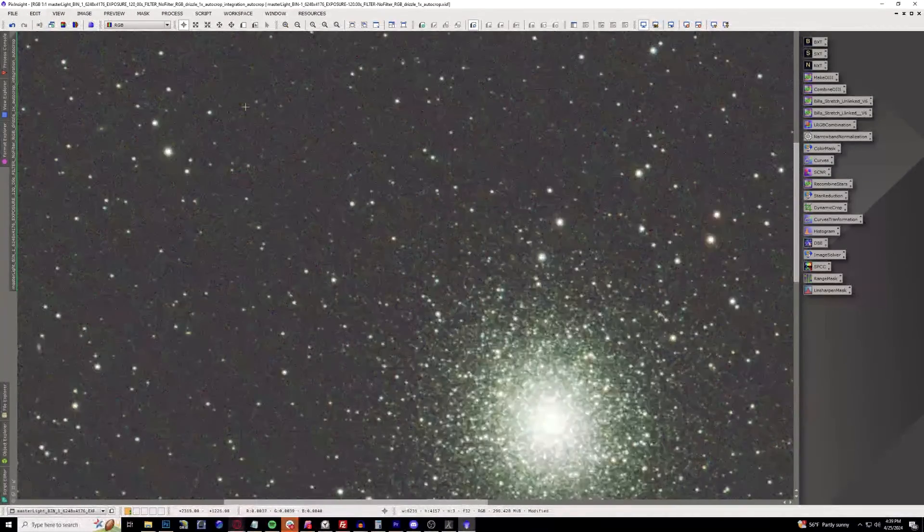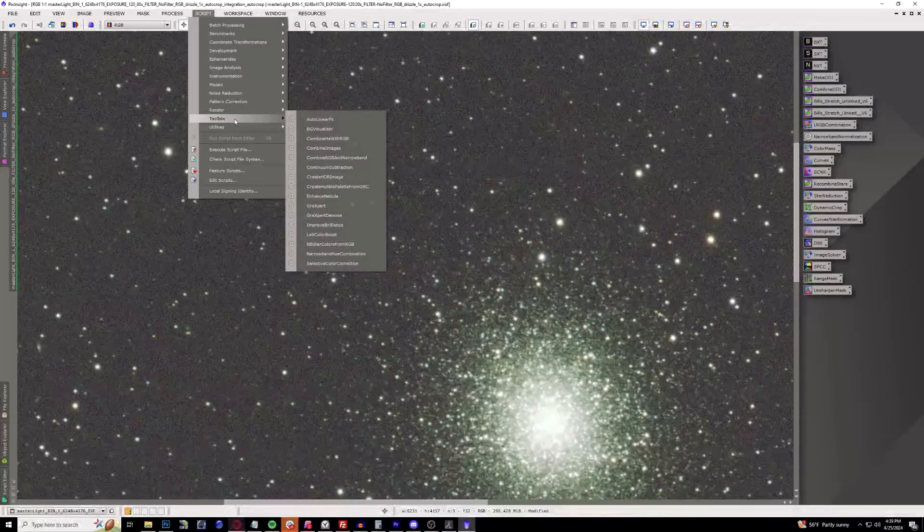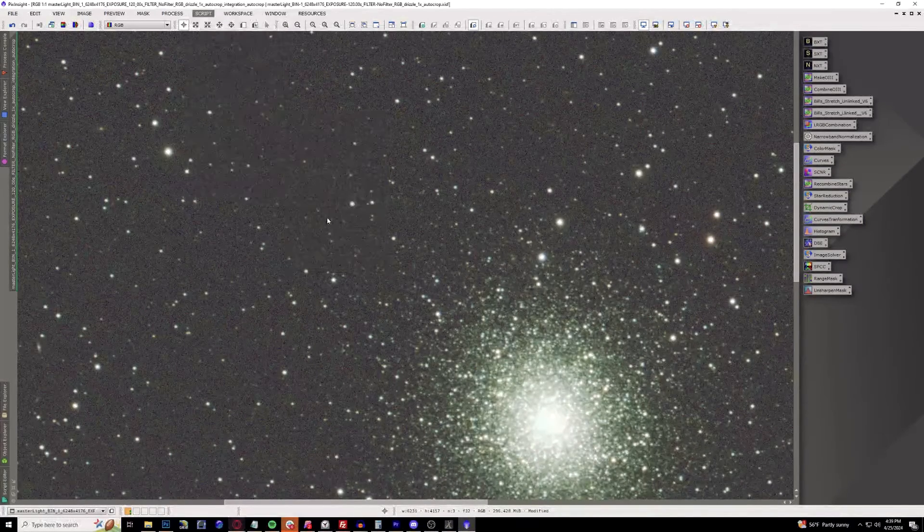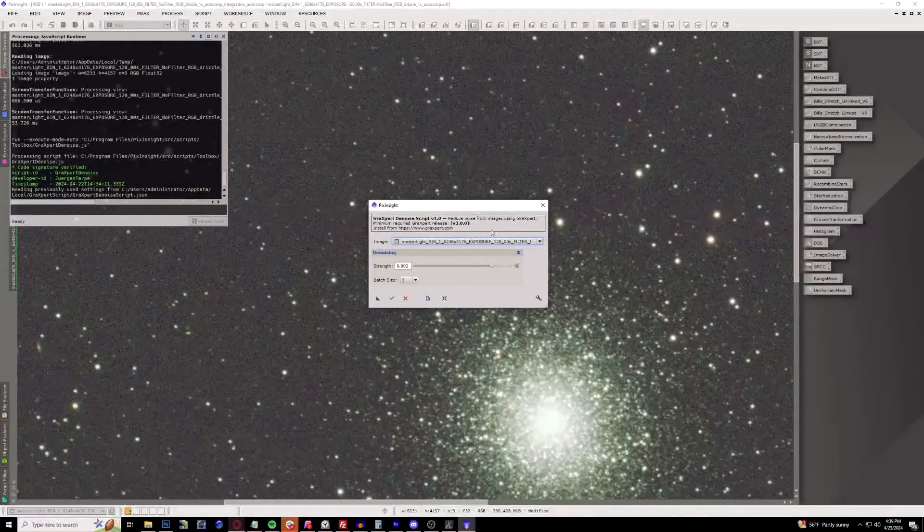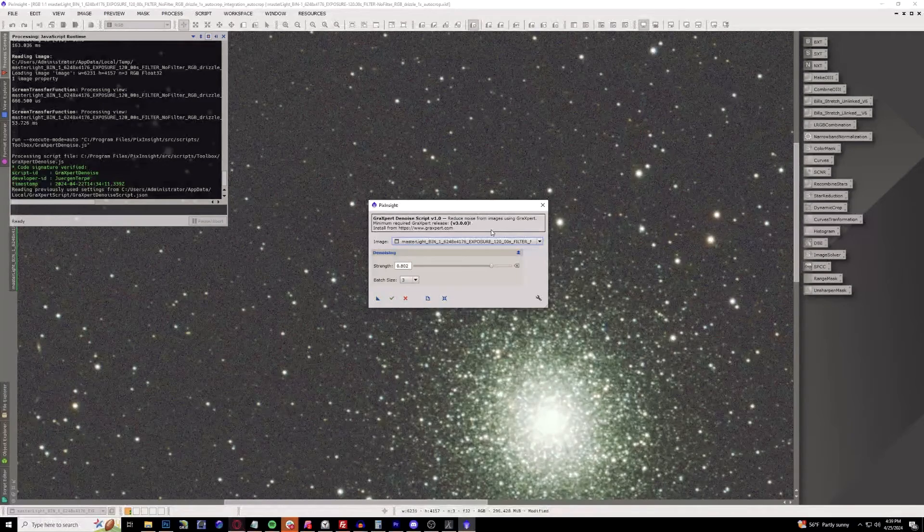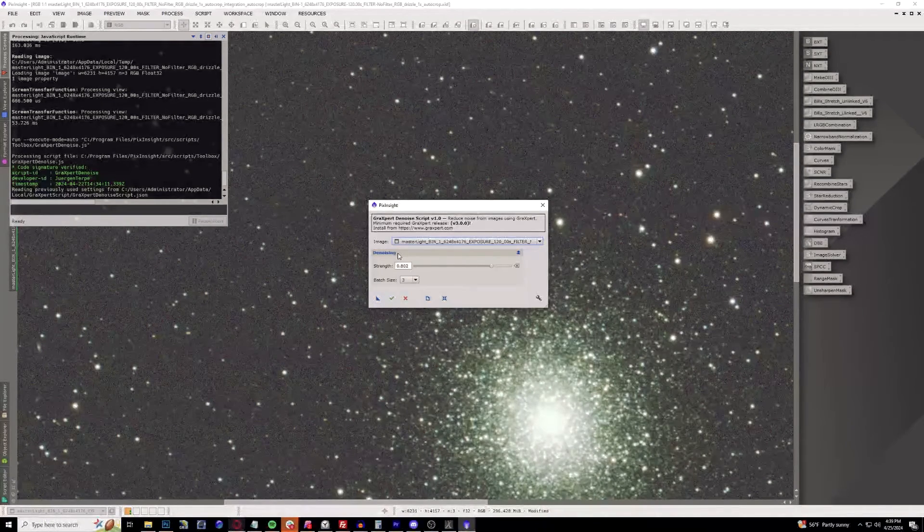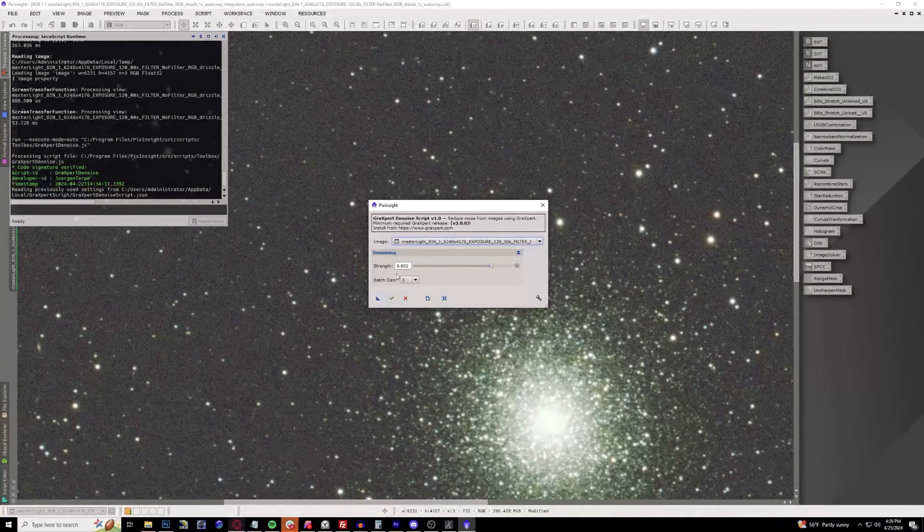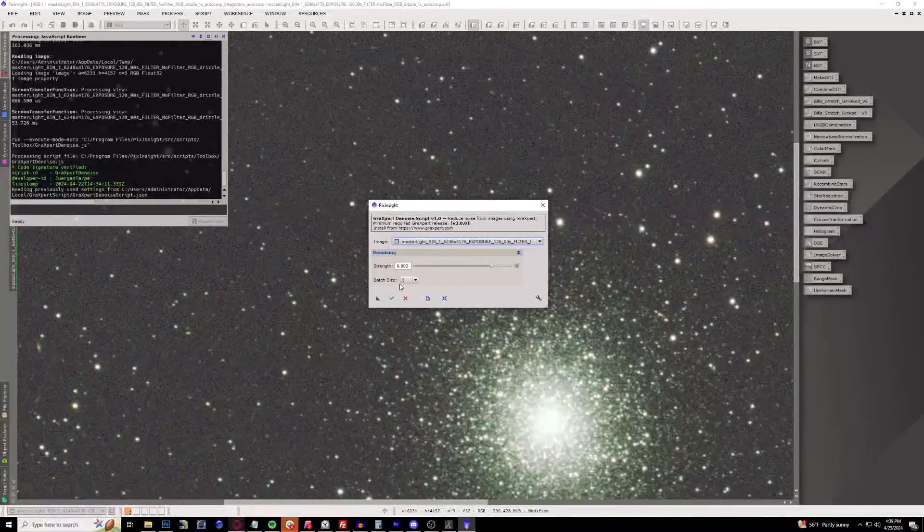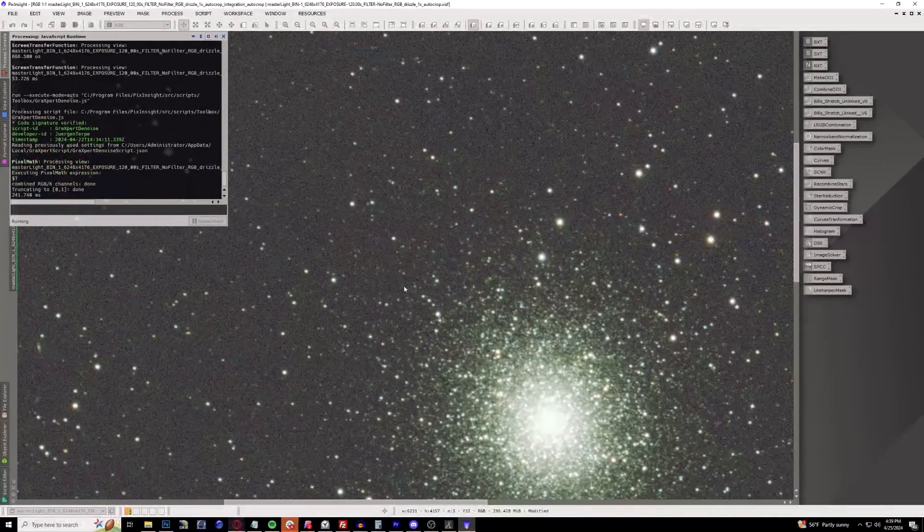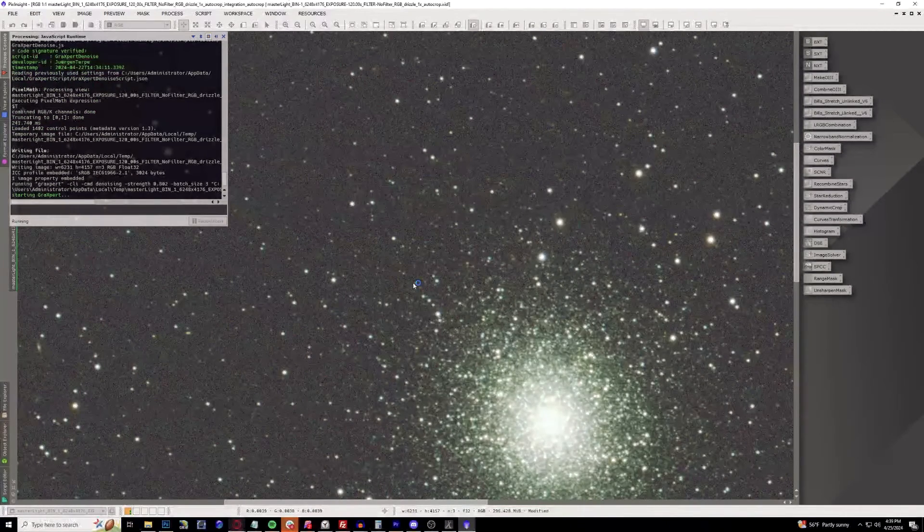This is where the fun comes in for this brand new denoise that they offer. I've found something very comparable to Noise Exterminator, which is a paid plugin from RC Astro. All you have to set is the strength - I found 0.8 works pretty darn good overall. You keep the batch size at three, hit execute. This will also be a longer process.